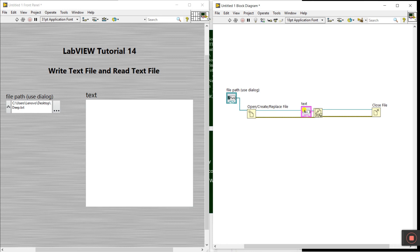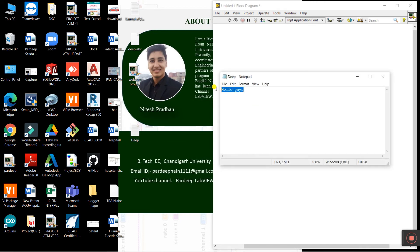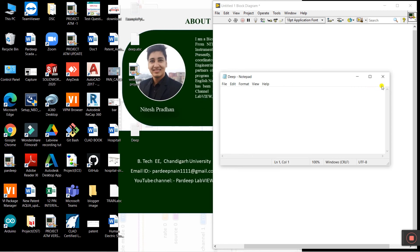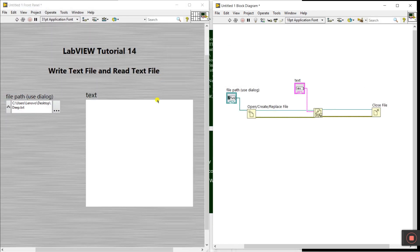Minimize LabVIEW - I already created the 'deep' file. Open it, remove all messages and save. You can see it's now empty.